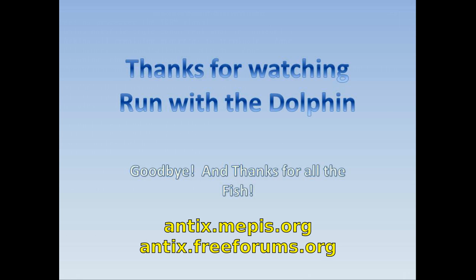Tips, tricks, how-tos, head over to antix.mepis.org or throw a post at antix.freeforums.org. This is Dolphin Oracle signing off. Have a great day, we'll see you next time.